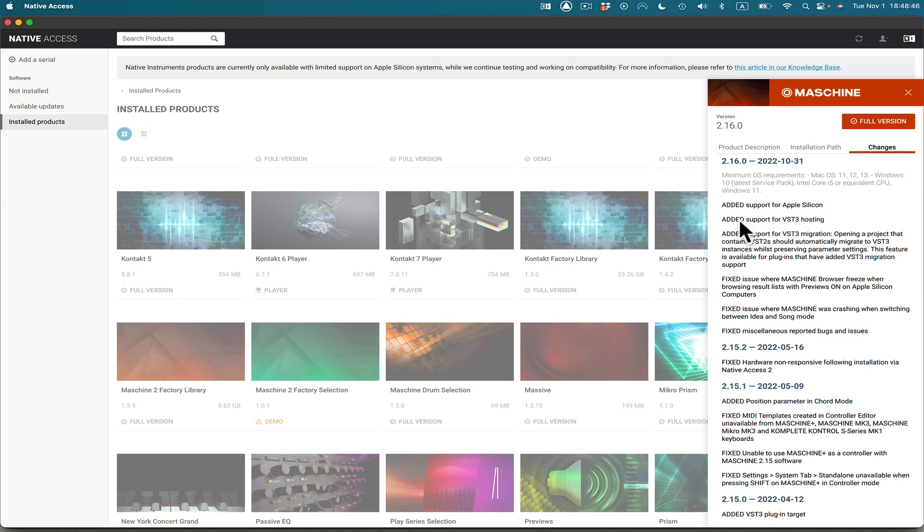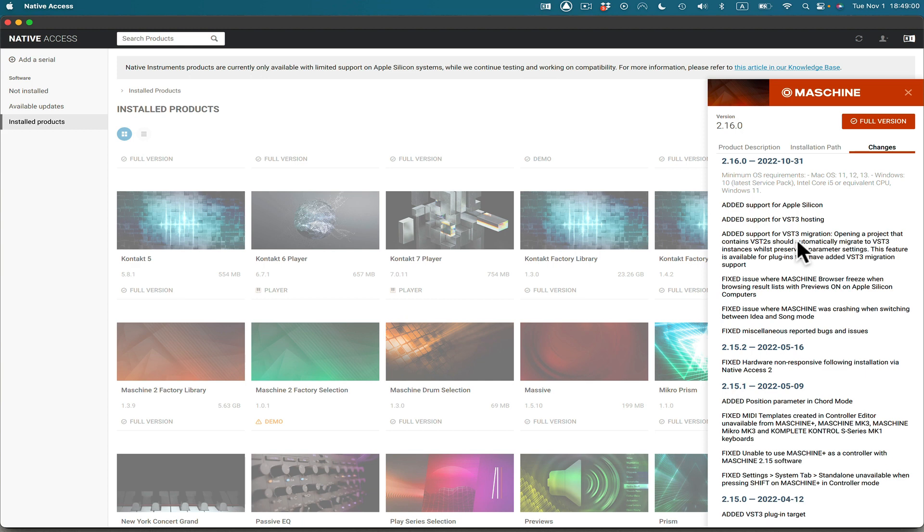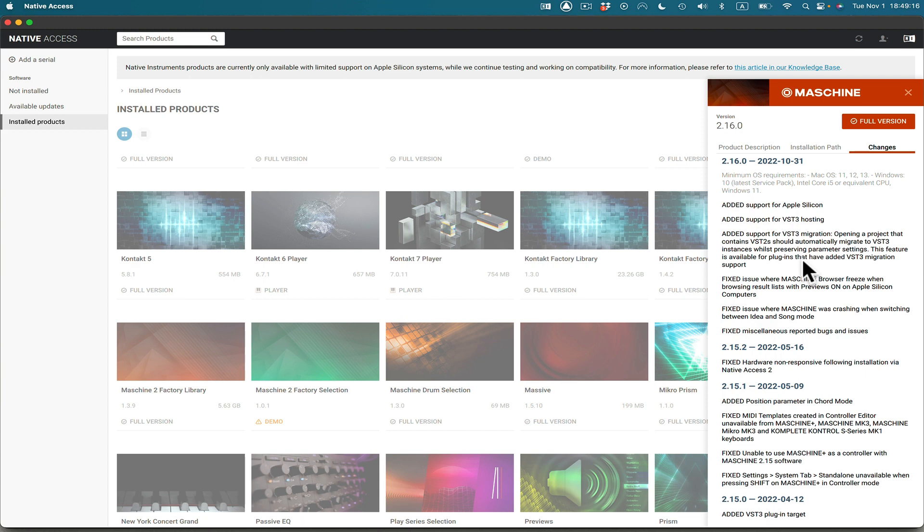And then they've added support for VST3 hosting. And that's kind of cool. Now MPC doesn't do that. We have here also added support for VST3 migration. Opening a project that contains VST2 should automatically migrate to VST3 instances whilst preserving the parameter settings. This feature is available for plugins that have added VST3 migration support.